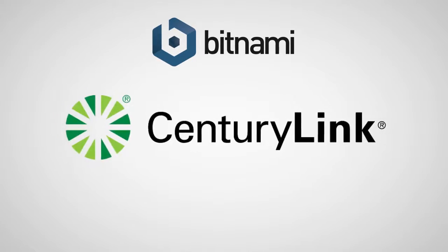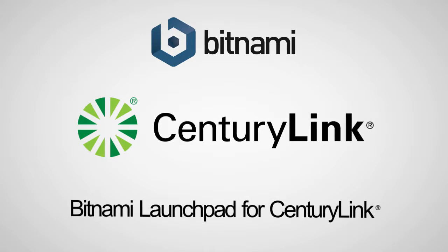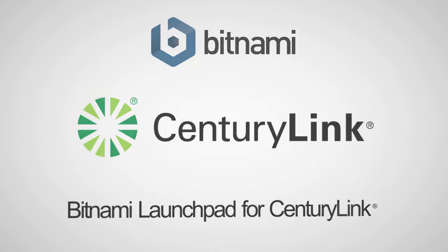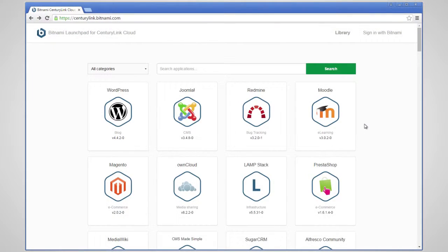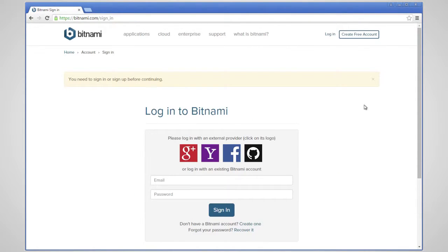In this video, I will show you how to launch your favorite application using the Bitnami Launchpad for CenturyLink. First, you will need to log in with your Bitnami account. Bitnami accounts are free and can be created on Bitnami.com.